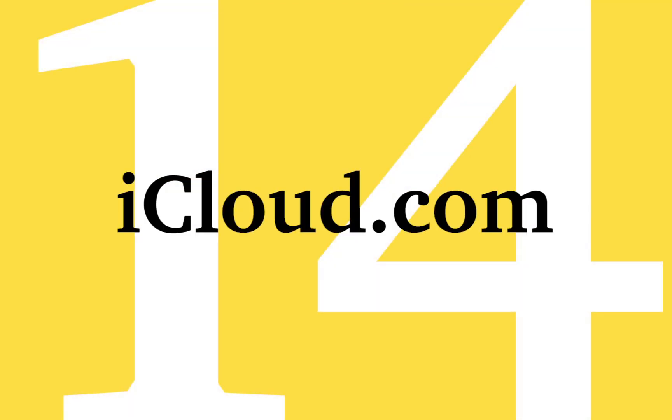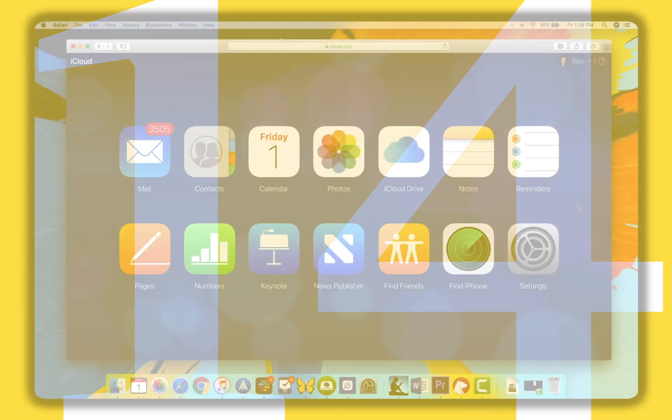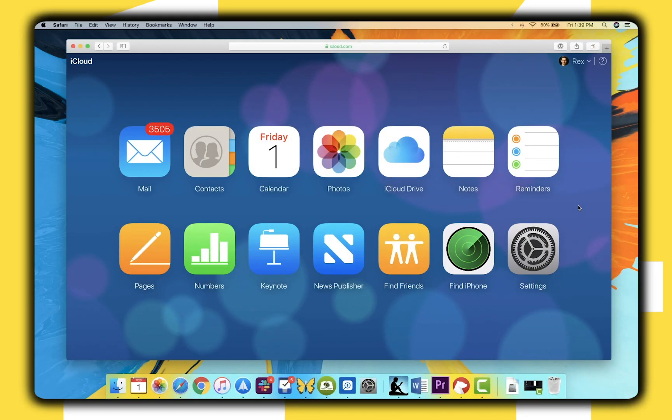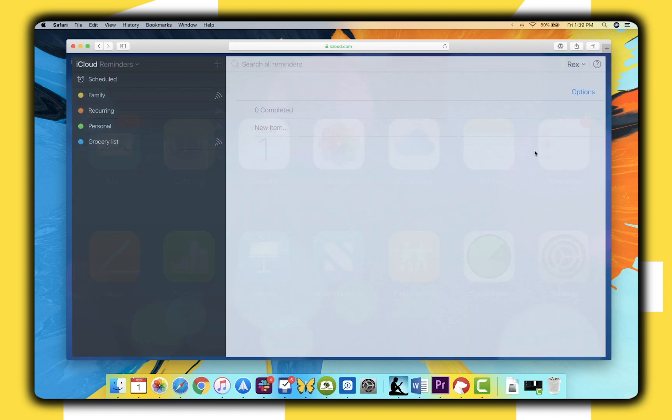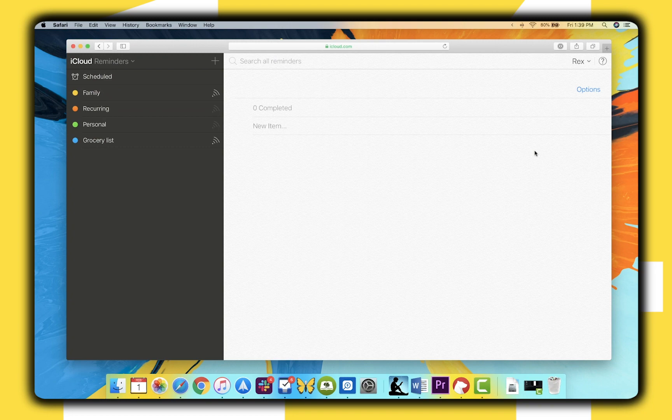If you navigate to iCloud.com from a Mac or PC, you can access many of the features discussed in this video. Unfortunately, iCloud.com seems to often be forgotten, but it's handy to remember it's there and can really come in useful in a pinch.